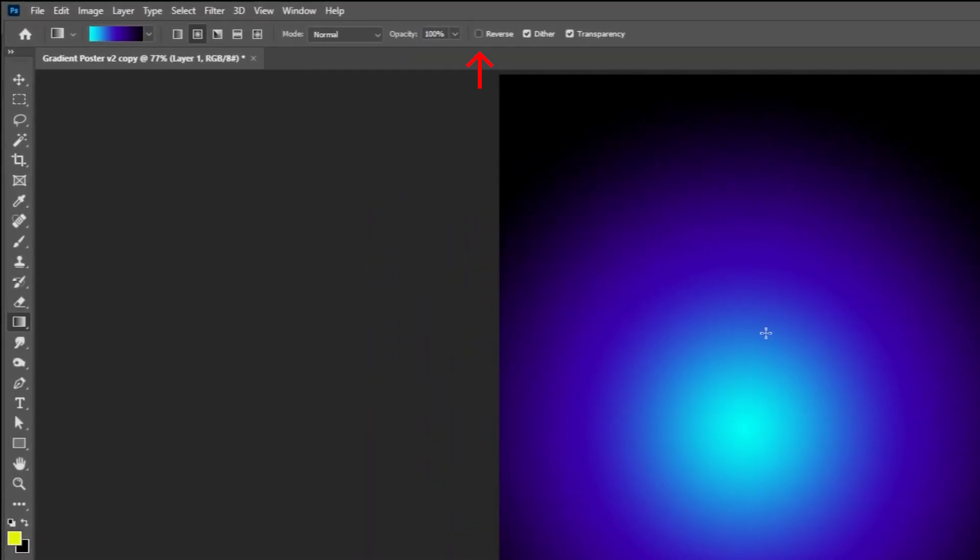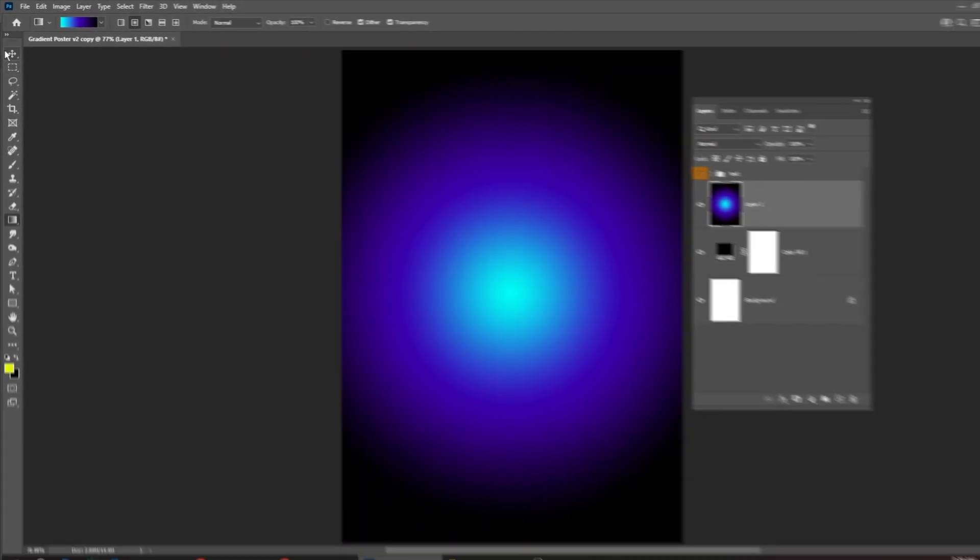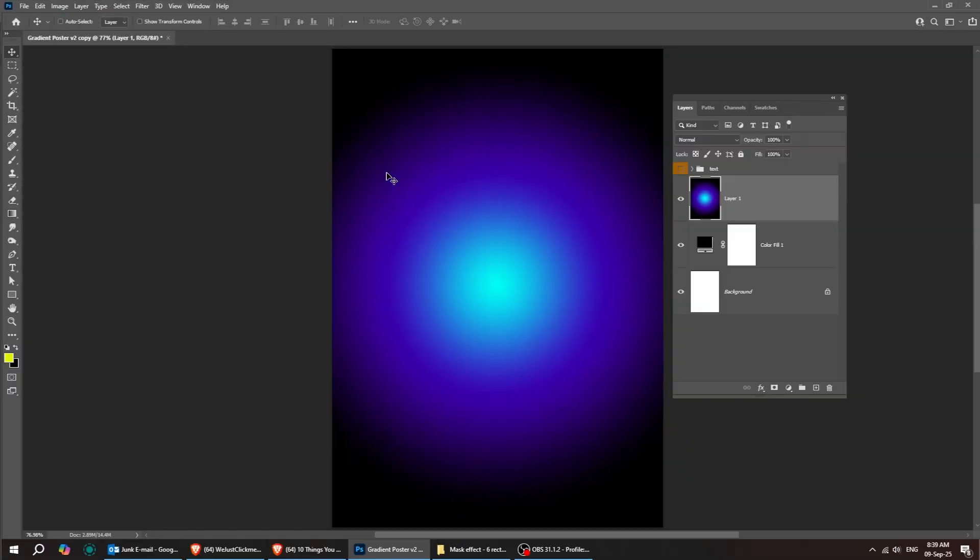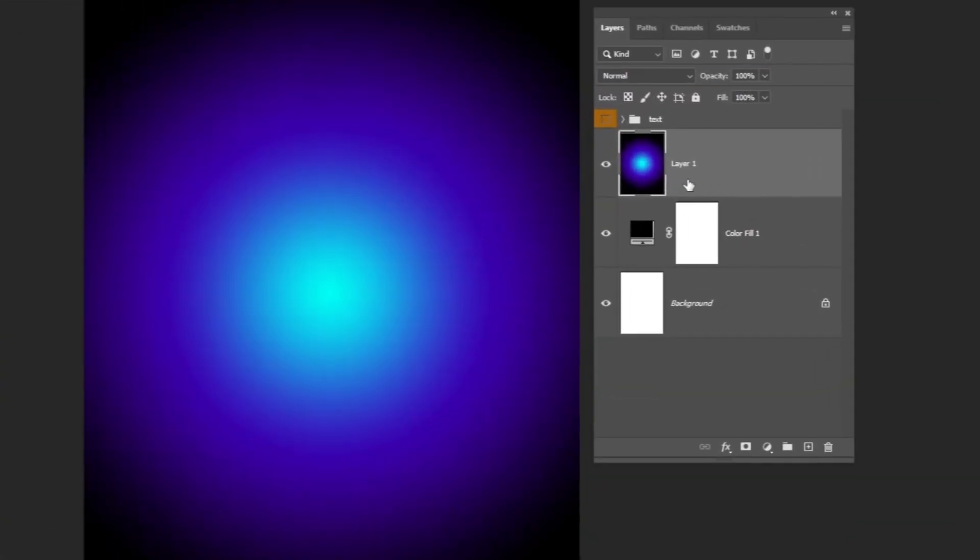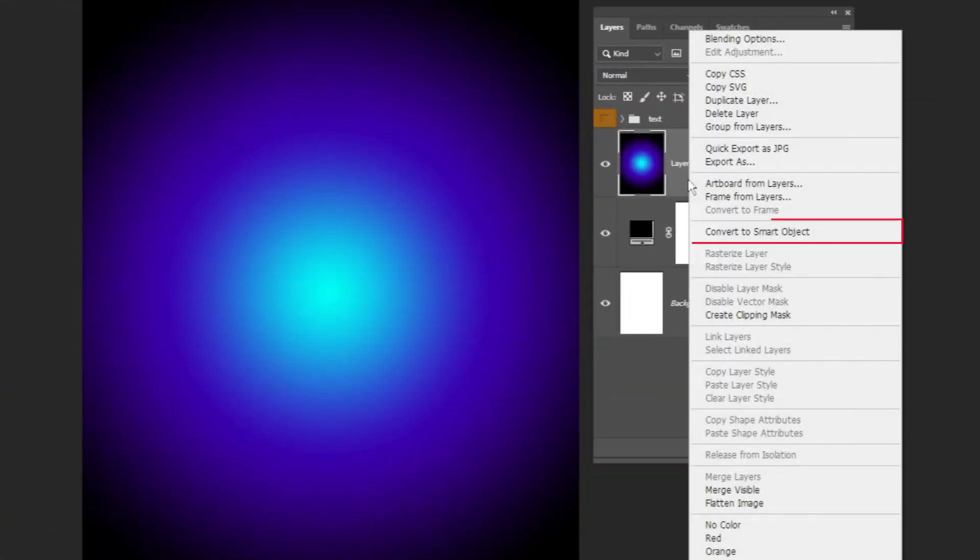If your colors are reversed, make sure this icon is turned off. Right-click here and choose Convert to Smart Object.